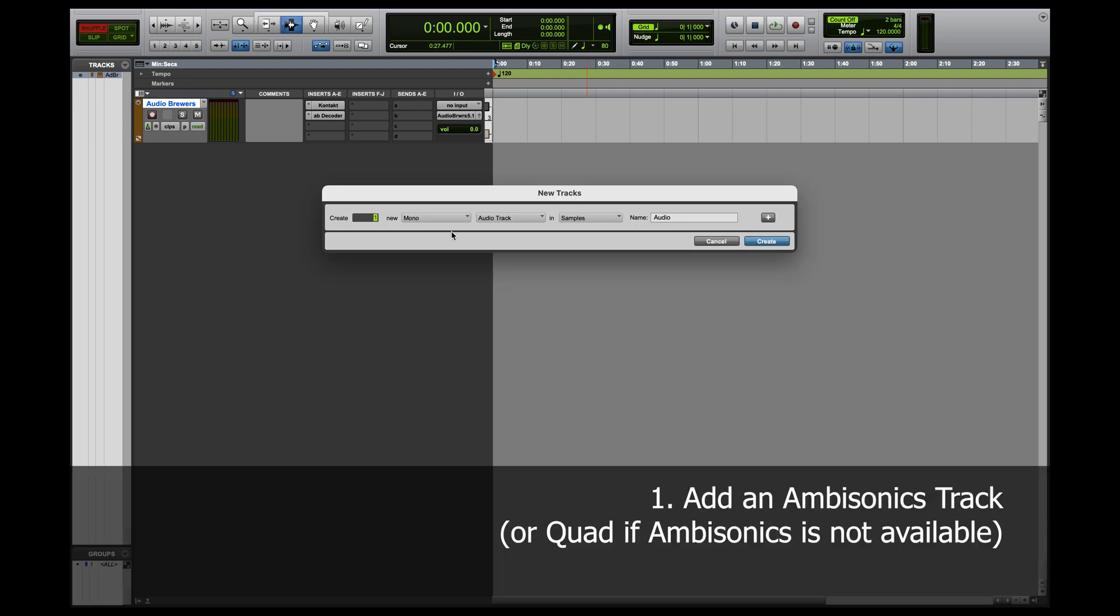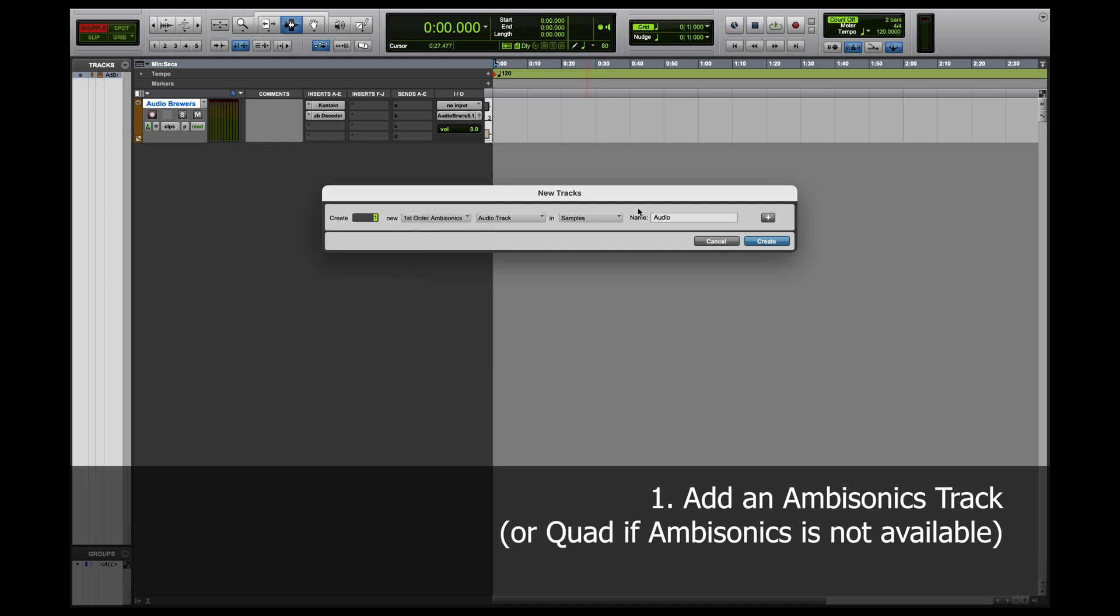First, I'll add the first order ambisonics track. If your Pro Tools version doesn't have ambisonics, you could also add a quad track.